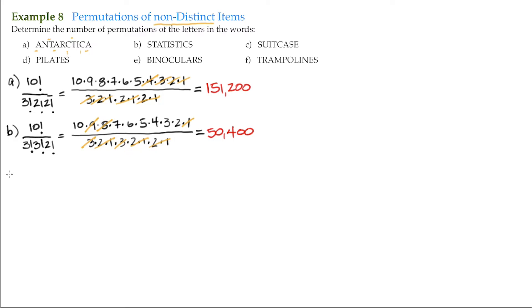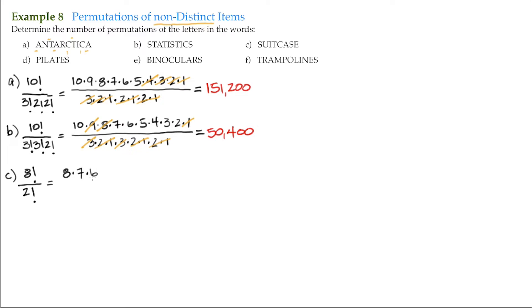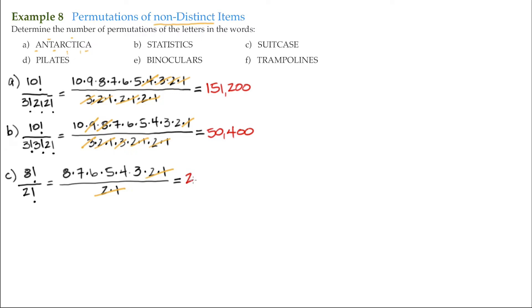Next is example C, the word 'Suitcase.' Suitcase has 8 letters, so there are 8 factorial arrangements. The only repeat is 2 S's, so we divide by 2 factorial. This gives 8! / 2!, and expanding: 8 × 7 × 6 × 5 × 4 × 3 × 2 × 1 divided by 2 × 1. After canceling, we get 8 × 7 × 6 × 5 × 4 × 3 = 20,160 distinct arrangements.